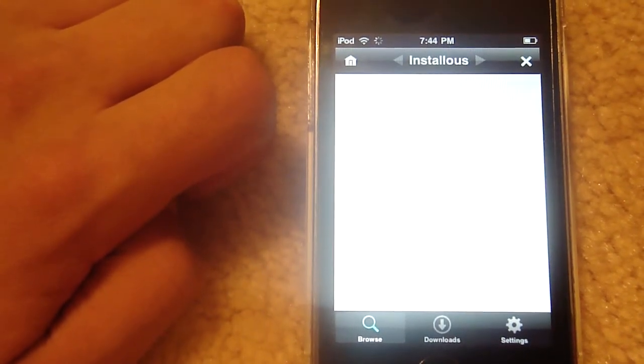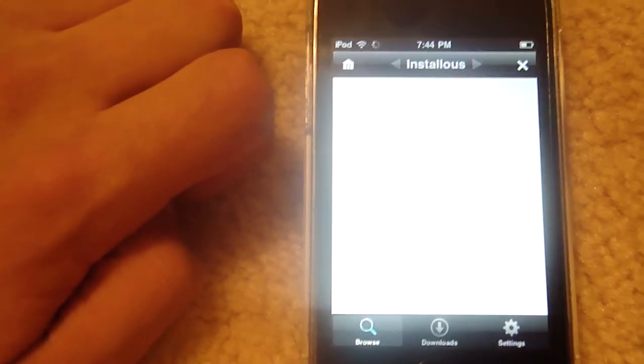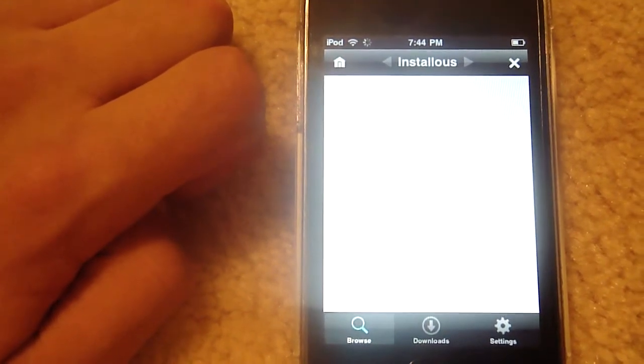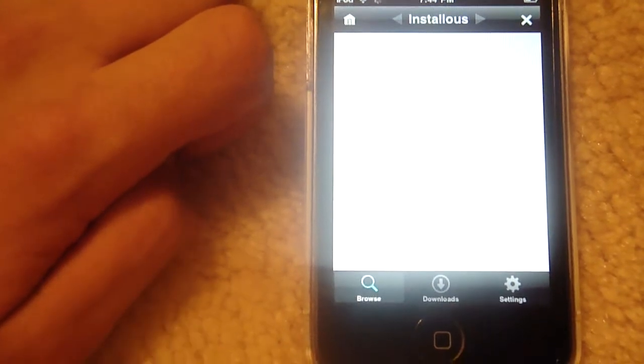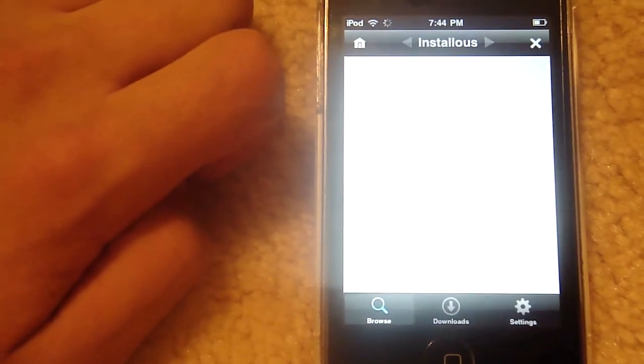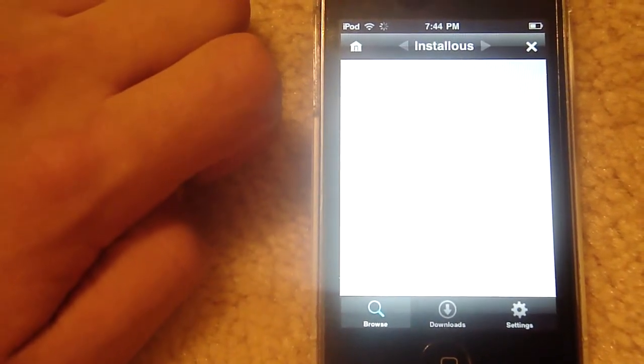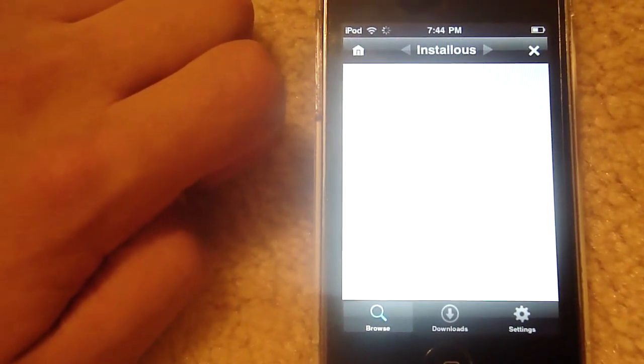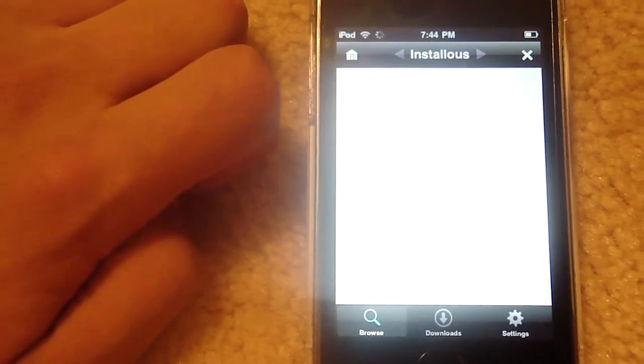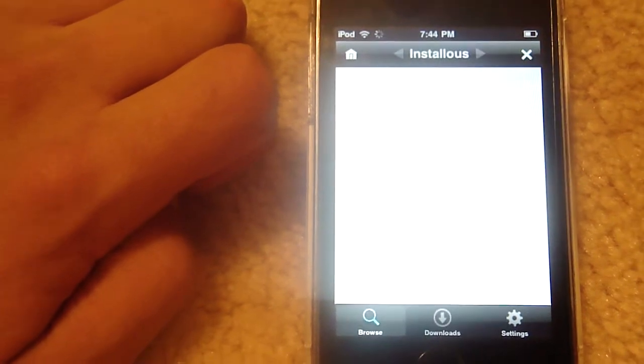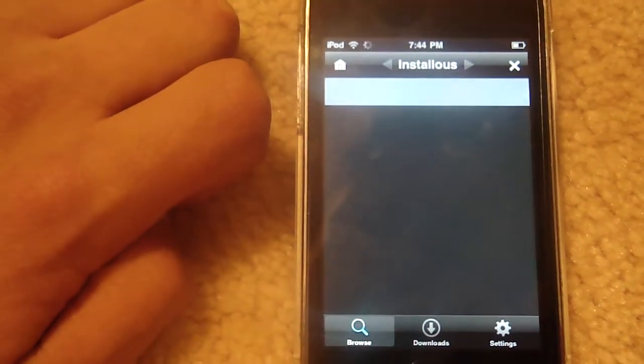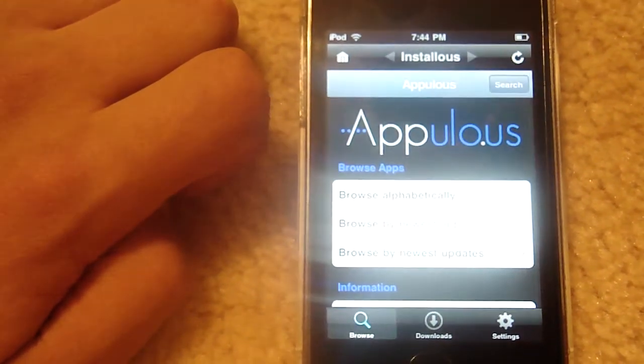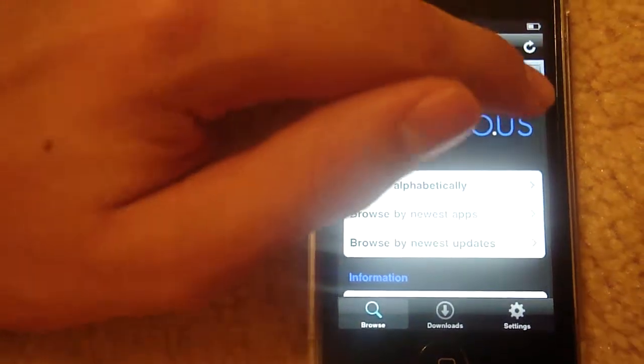And wait for it to load. Hackulo is having problems right now with their servers, so this will be very slow, especially when downloading the apps. Even loading it is taking a long time. There it is.